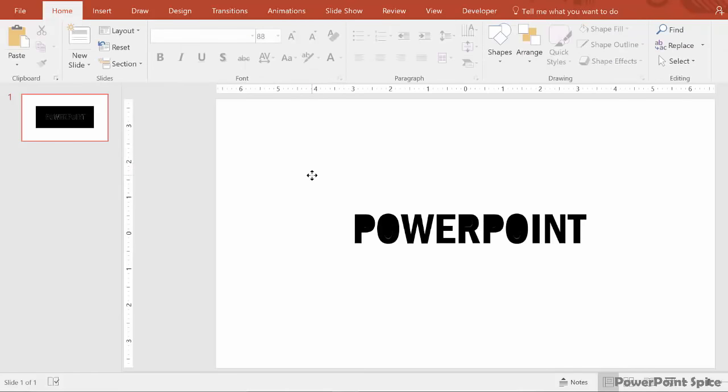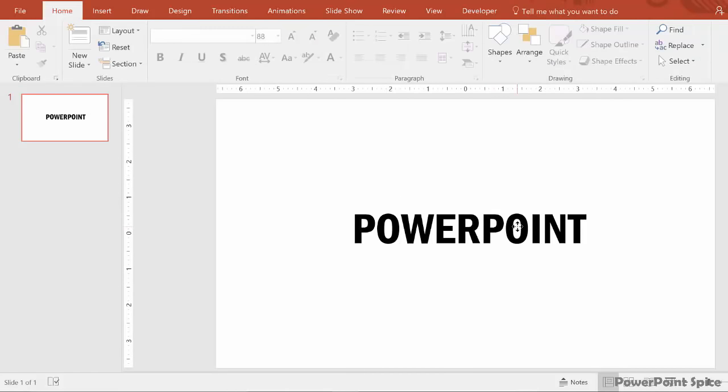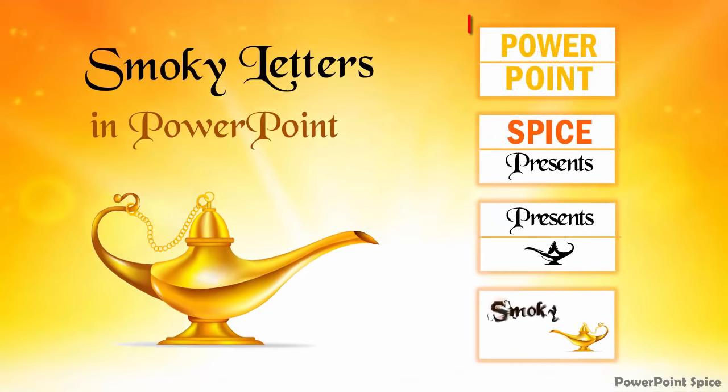Then clean it up by deleting everything that you don't need. We can now work with these letters for this smoky effect. So let's dive into our first trick here.